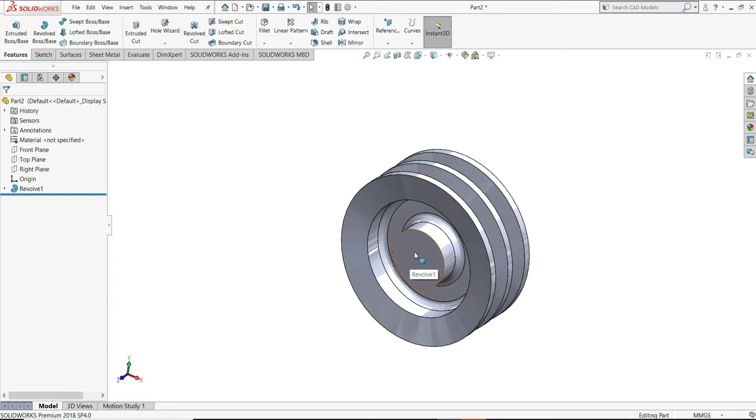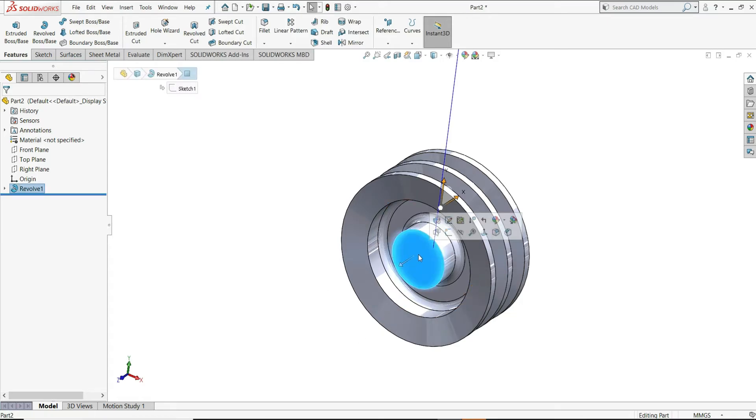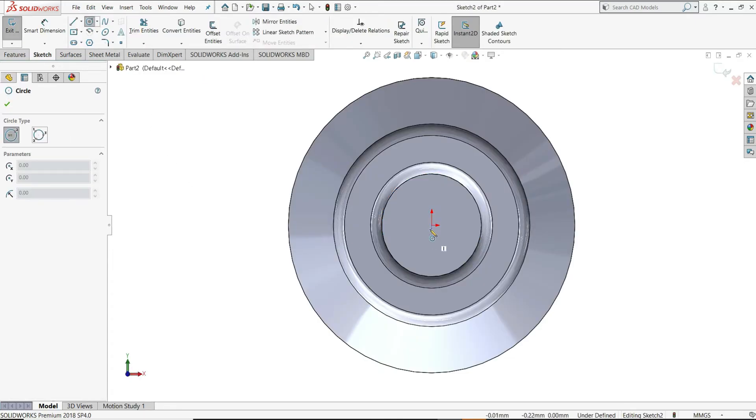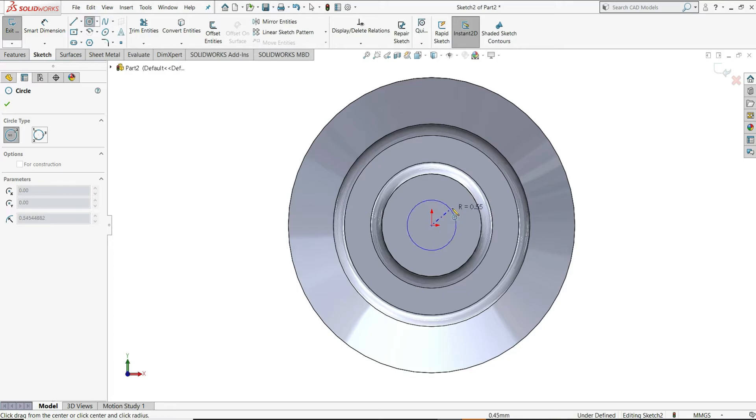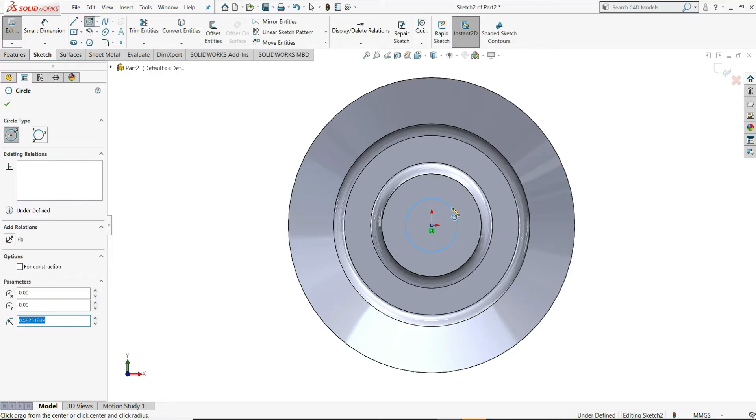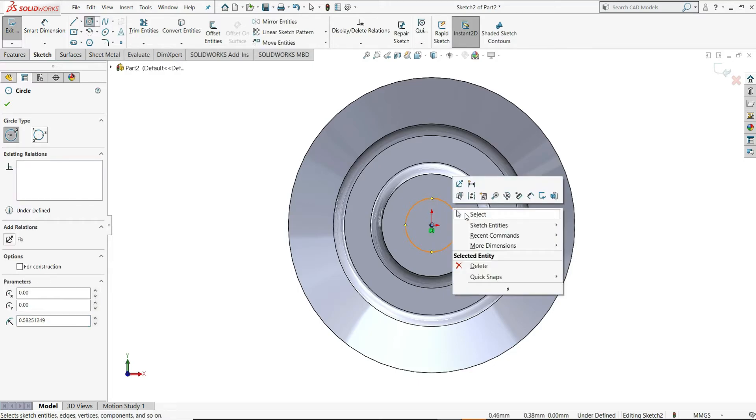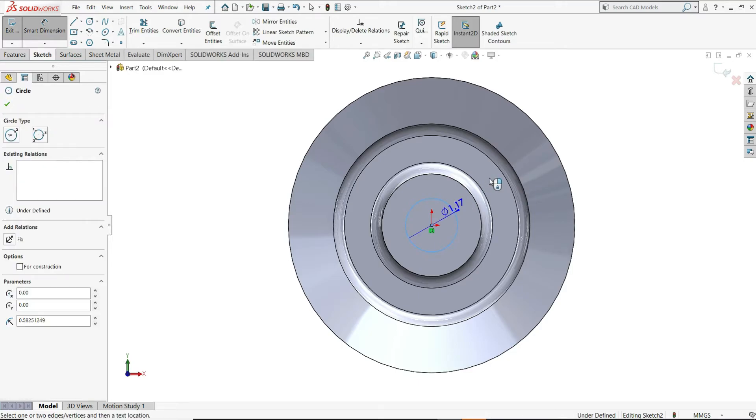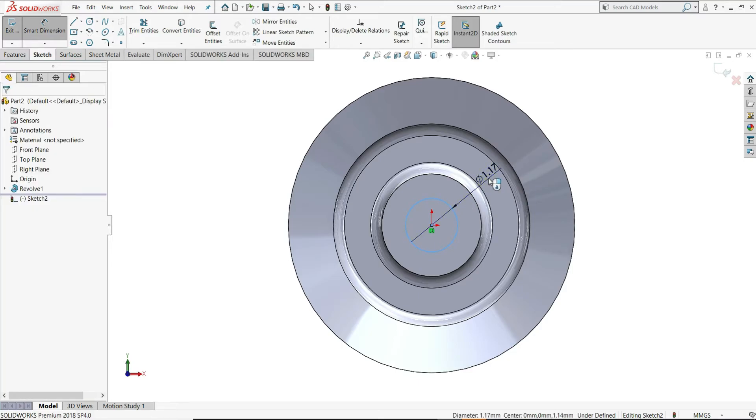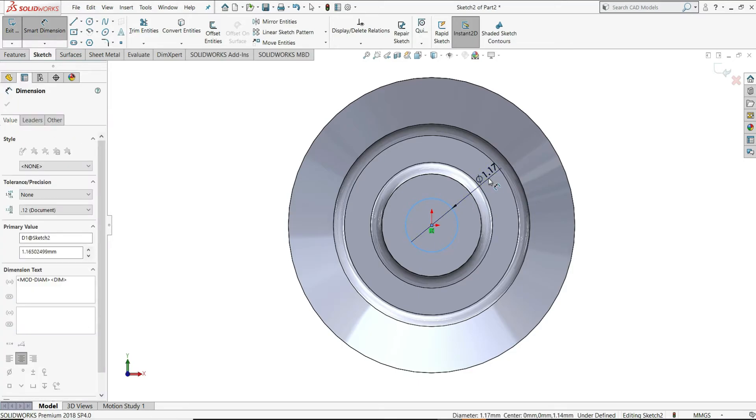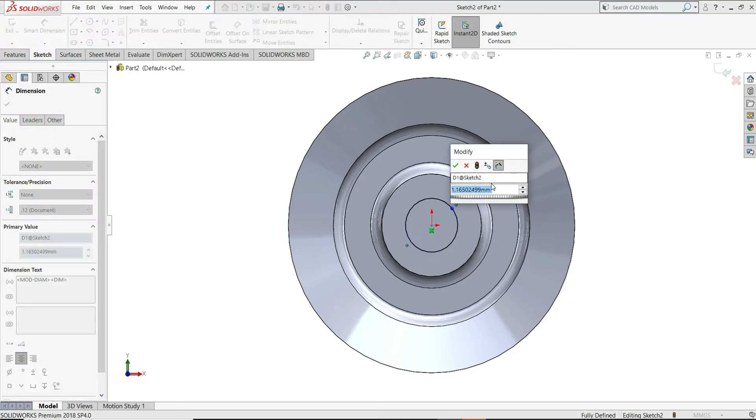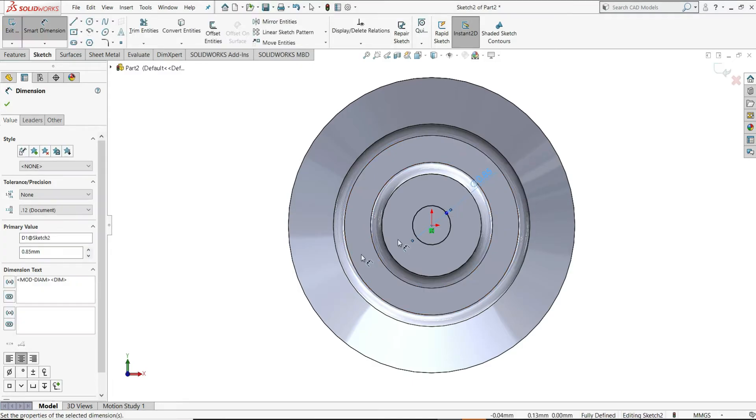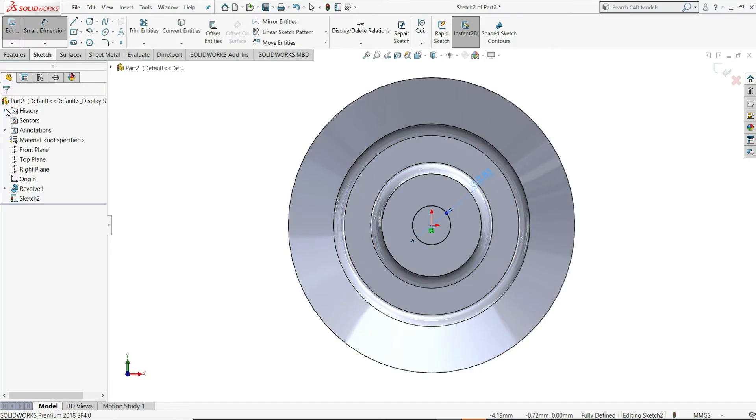We just have to create here one keyway. For that, I will select this plane and then sketch. Here, let me draw one circle. Smart dimension. Assign this circle a diameter of 0.85mm. Select OK here.